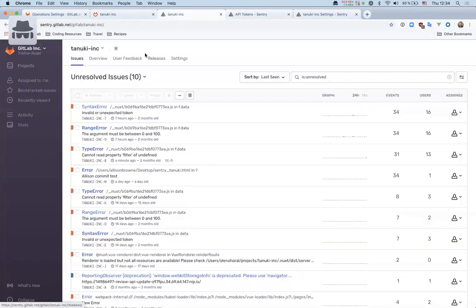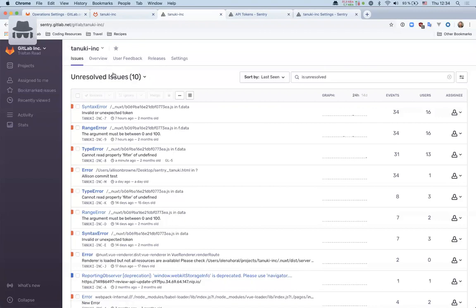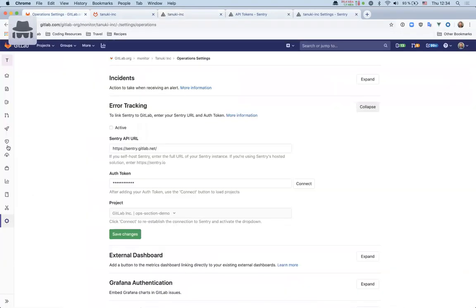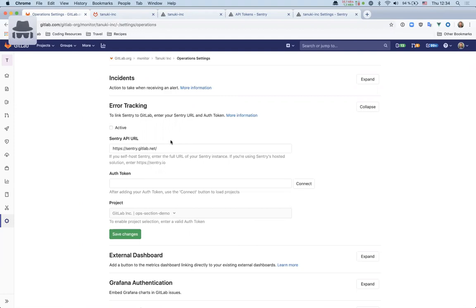So this Sentry instance is receiving errors. So that's all good. Now we want these errors to be visible in GitLab. So that's this error tracking section. What I've done is I've just cleared the previous setup. I had a token set up for this, but I've deleted that token just for the purposes of this demo. So we can add a new one.